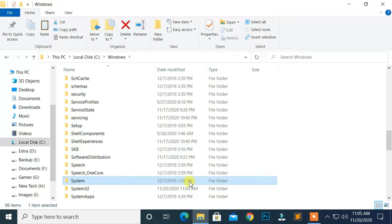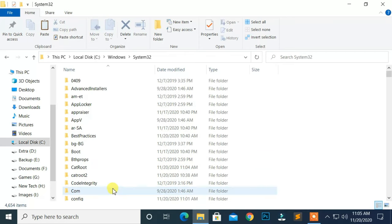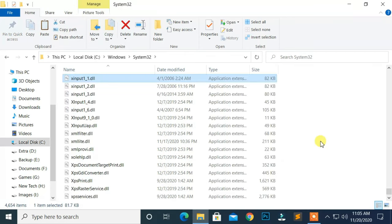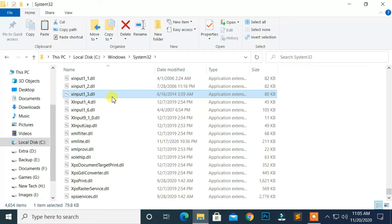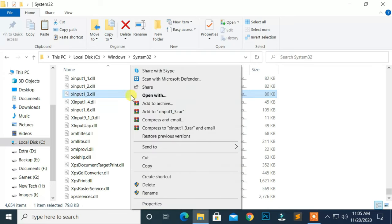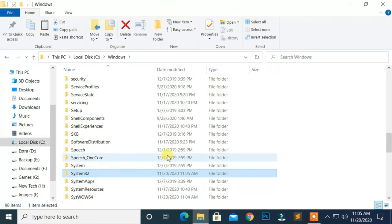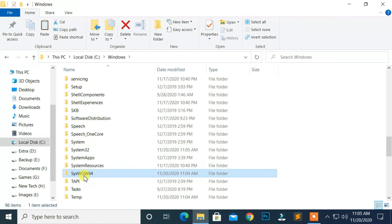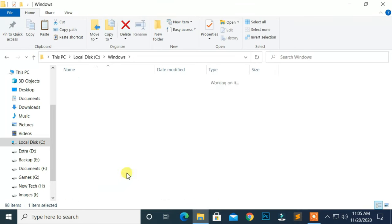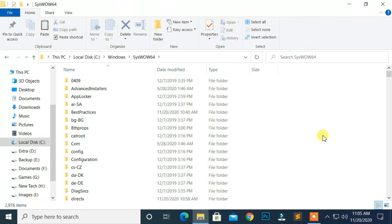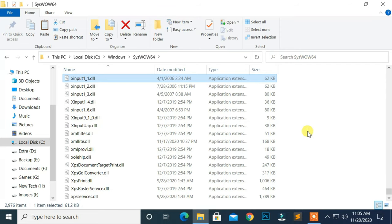Now, in the System32 folder, delete the xinput1-3.dll file. Also, in the SysWOW64 folder, delete this same dll file.